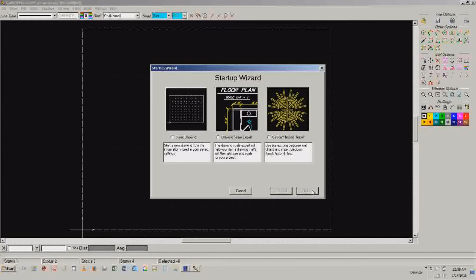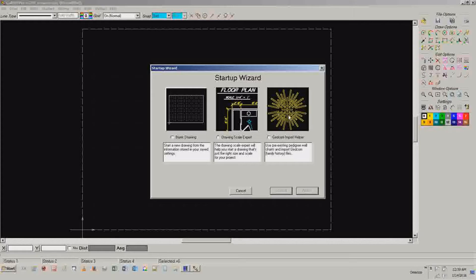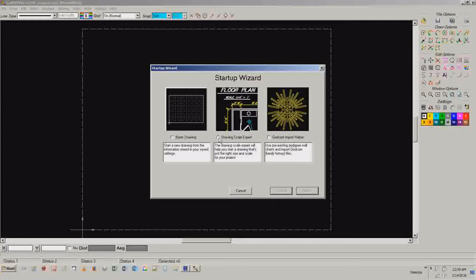So let's say, for example, we were going to draw something like a travel trailer and we wanted to lay down different aspects of it. We can go in here and do all the settings ourselves, use this pre-existing kind of thing for converting drawings, or we can use their drawing scale expert. I'm going to select to do that.